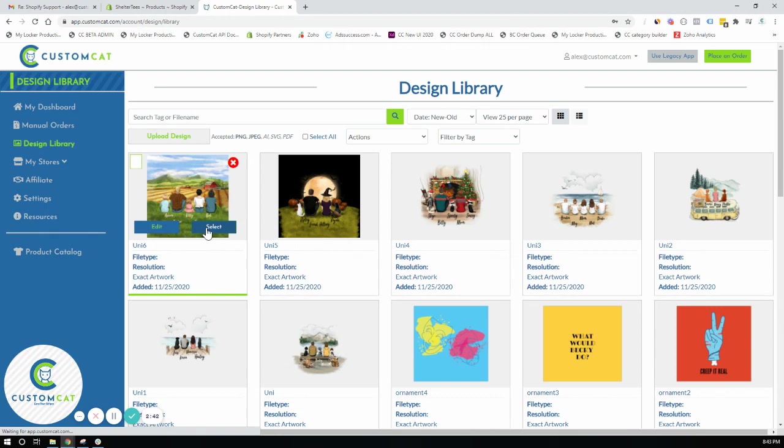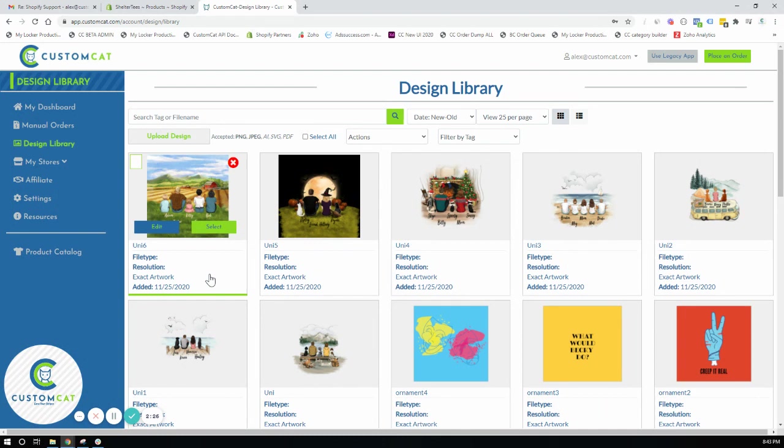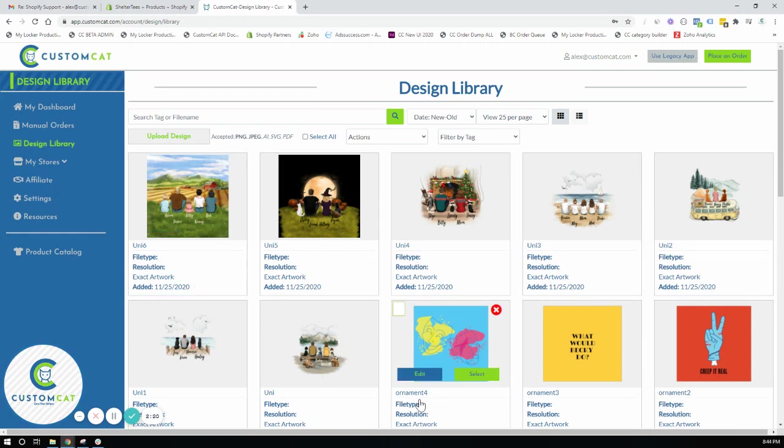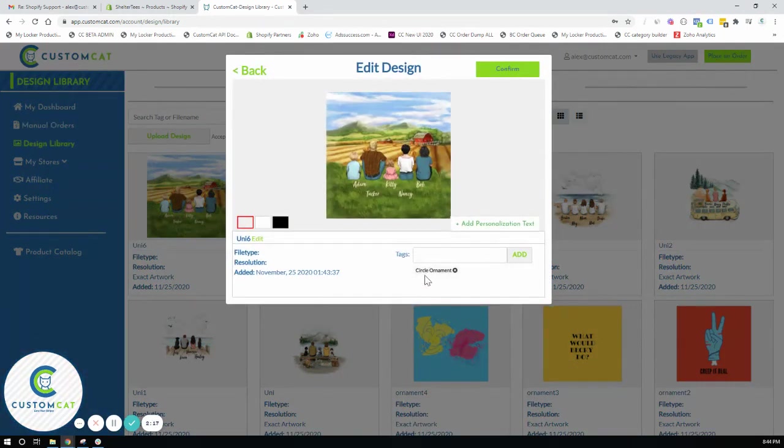You'll see that everything is now in the design library. And you'll notice that everything is showing exact artwork. That means that we are observing the transparent space. And these files should really only be used with the product that they were designed for which is a circle ornament. That's why I tagged it with circle ornament. So you can see there.